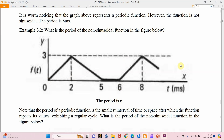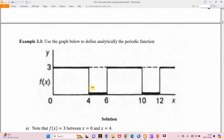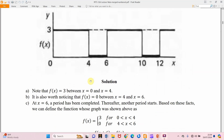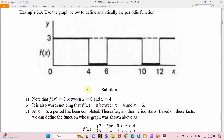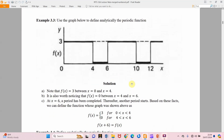Example 3.3 — we are asked to use the graph to define analytically the periodic function. From x = 0 to x = 4, f(x) = 3 throughout. Then f(x) = 0, and at that point we've completed a cycle. Because of this we can say that f(x + 6) = f(x). So the periodic function has a period of 6 — at x = 6 a period has been completed, and thereafter another period begins.